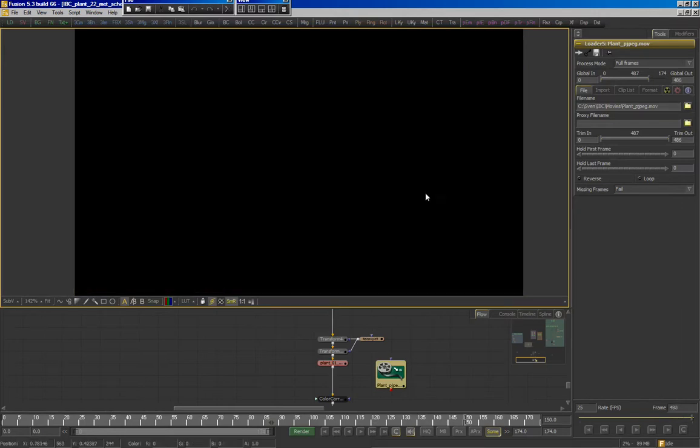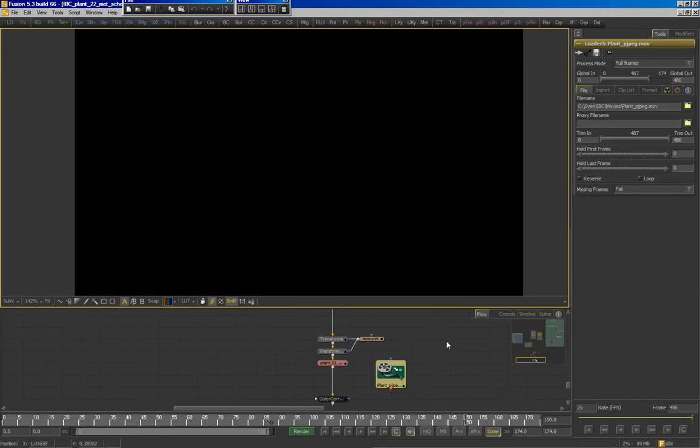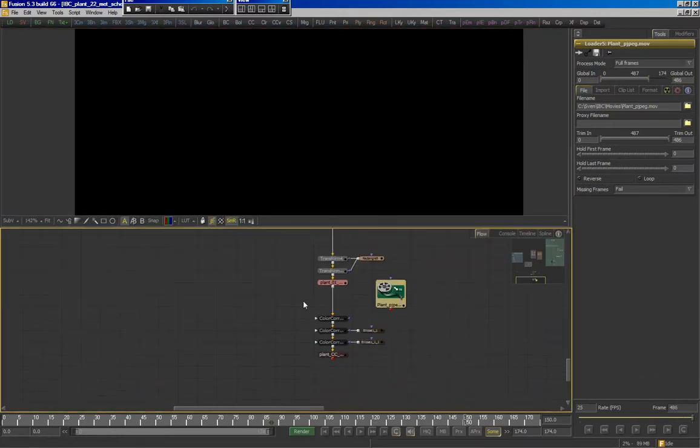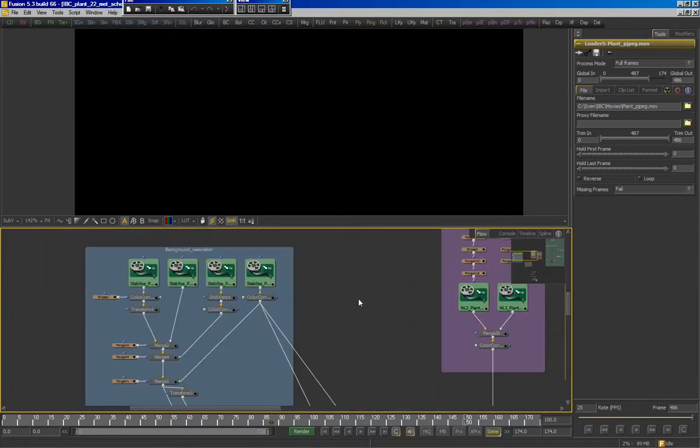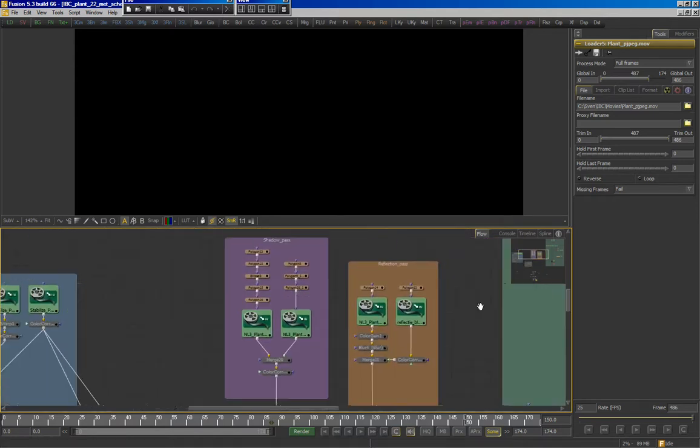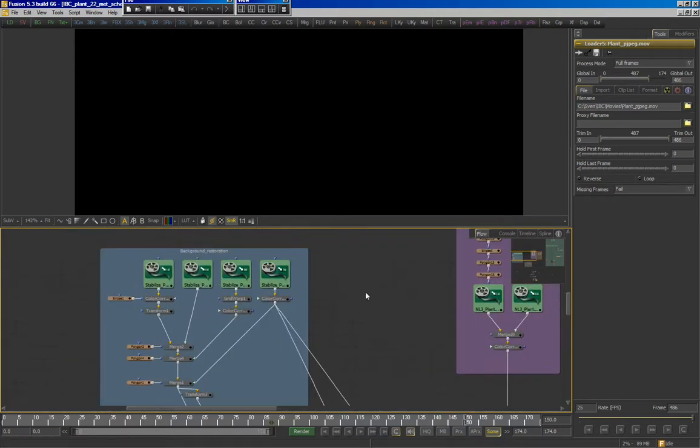There you go. Now, a pretty straightforward shot. You've got your live action plate and a collection of CG footage on top of that.